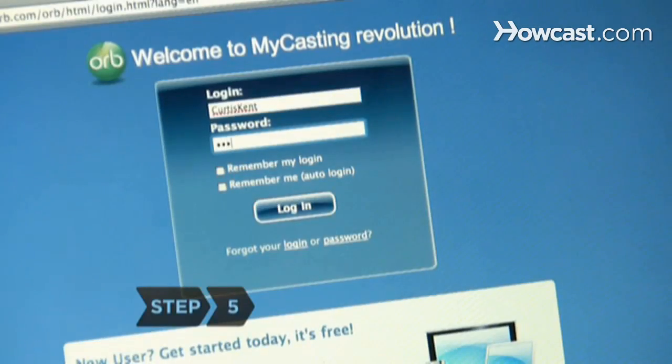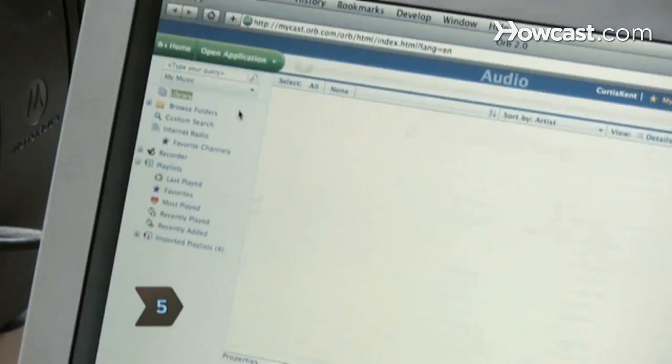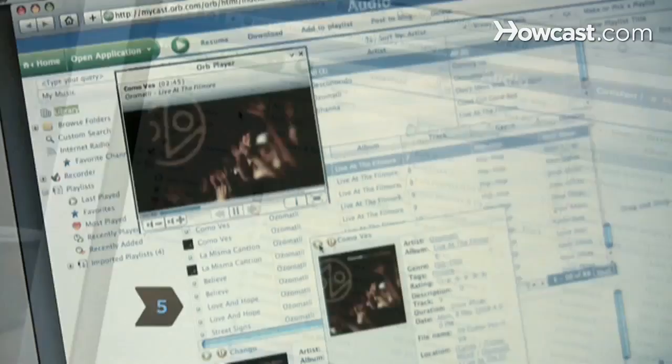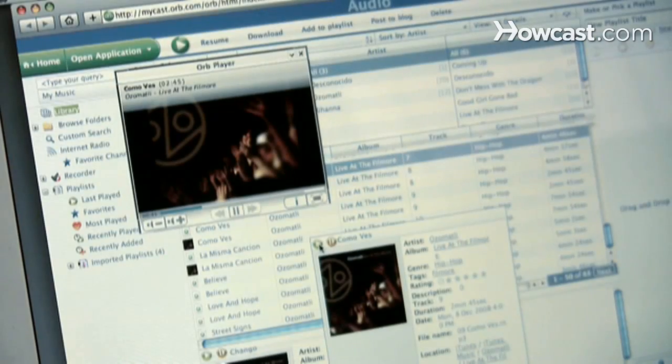Step 5. Log in at the application's website with your account information to access your streaming music from any computer or mobile device.